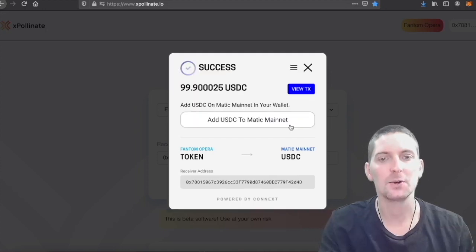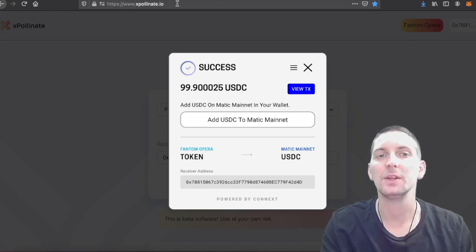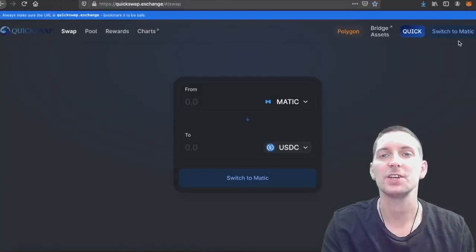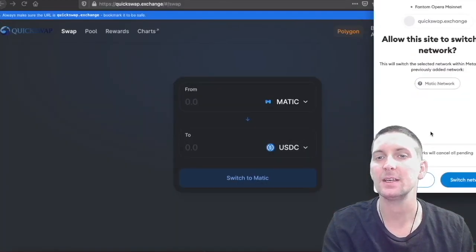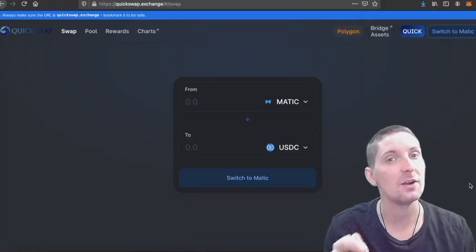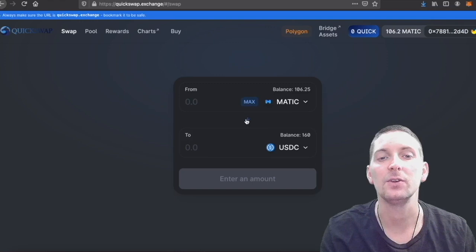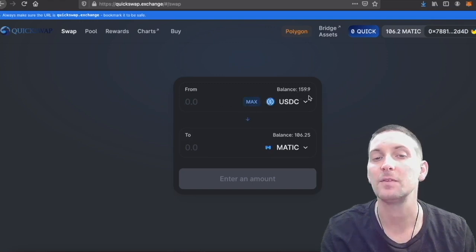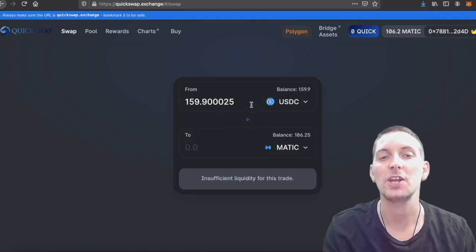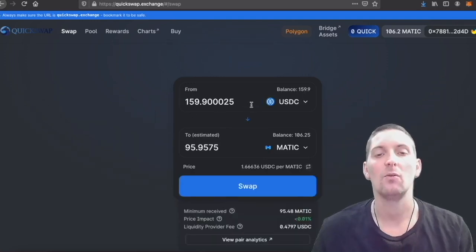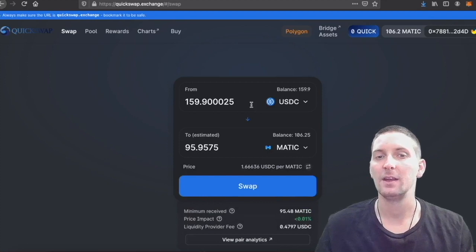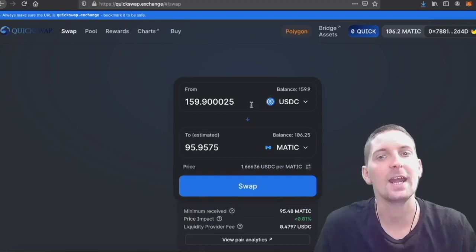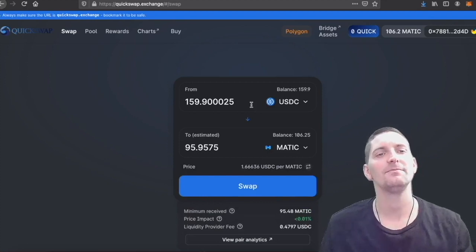So it has landed in Matic mainnet. We will need to go over to an exchange such as QuickSwap, switch to Matic. If you've not set up your Matic wallet, you can actually just do it here with a click of a button. And then you will find that your USDC has landed right here. Here I have, I had 50 before, and it has arrived just here where you can exchange it into Matic or you can use it to buy the dip on any kind of project that you see.